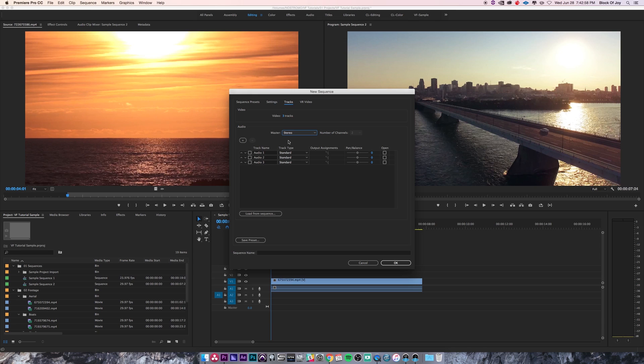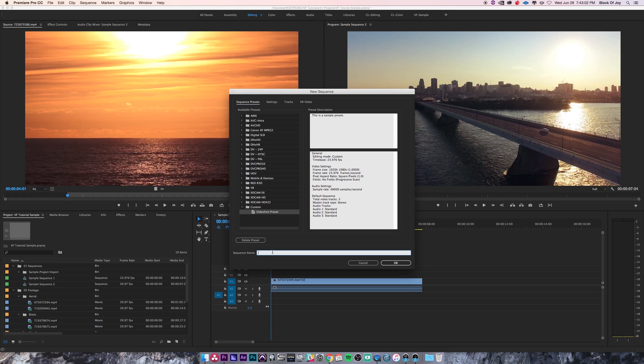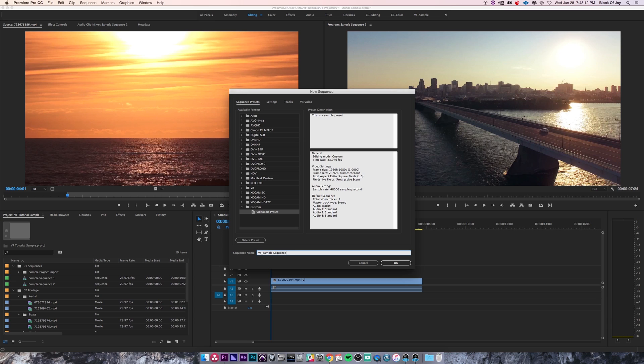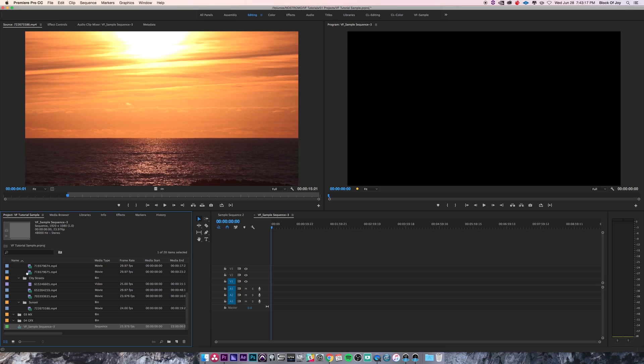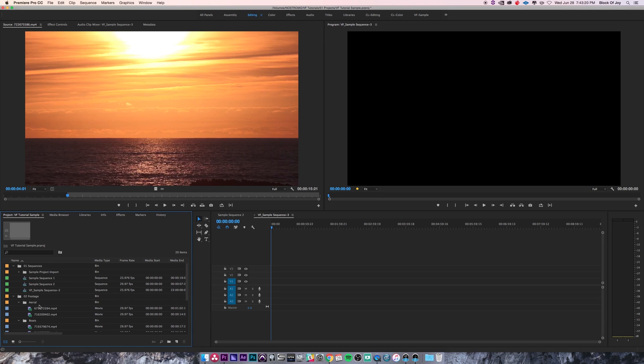Now that everything's set, I'm going to name my new sequence VF sample sequence 3, and I'm going to drag that into my sequence bin. There you go.